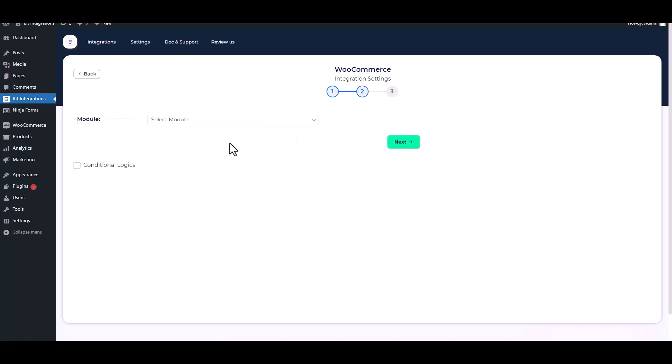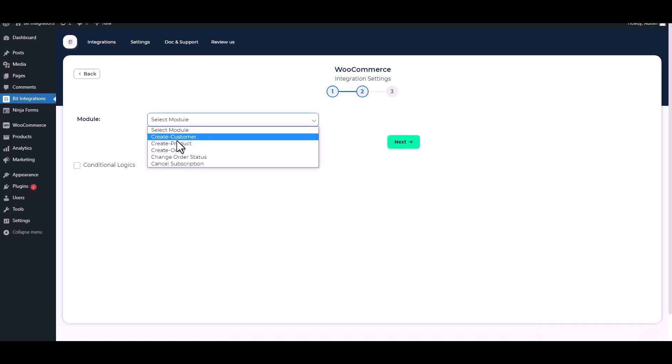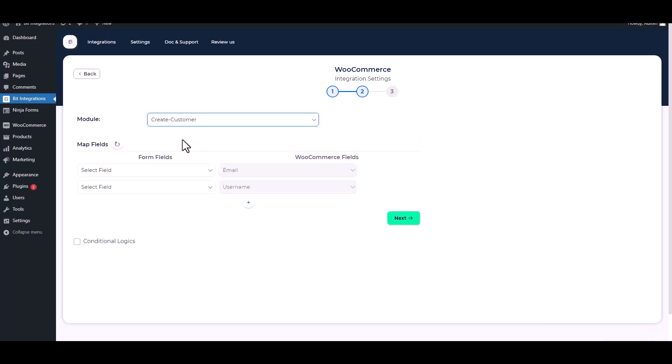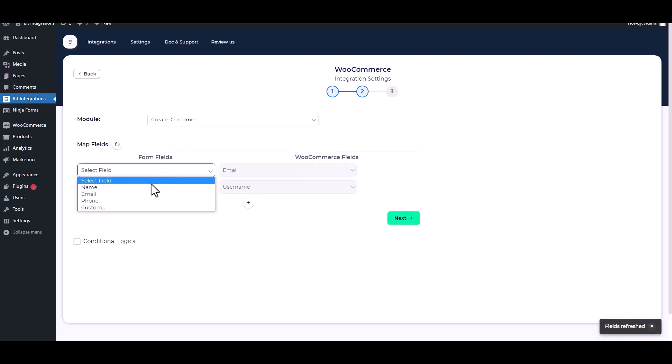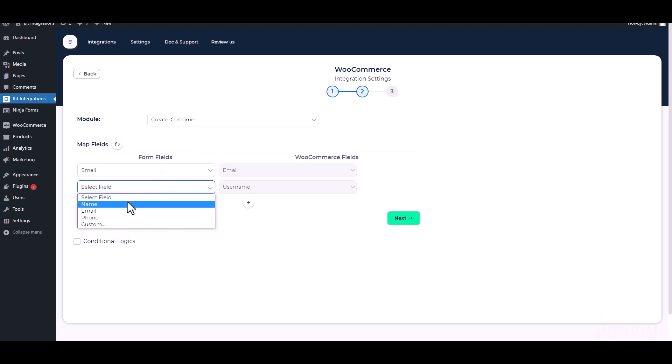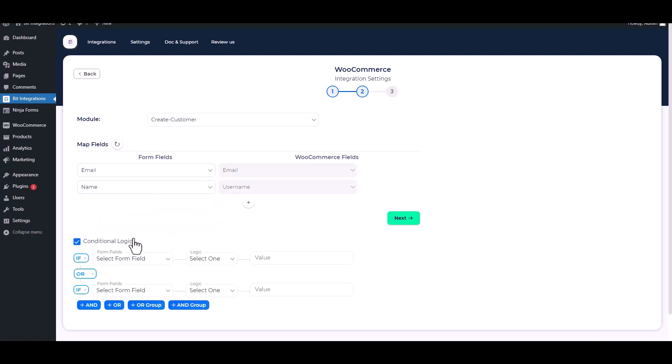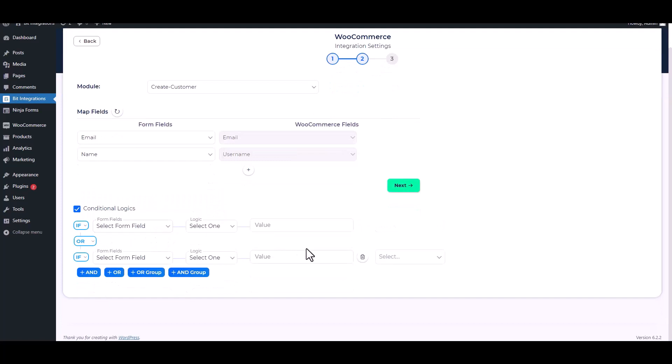Next, select a module. I will create a customer, so I am choosing to create customer. Map the respective fields. Here are advanced features and conditional logic.